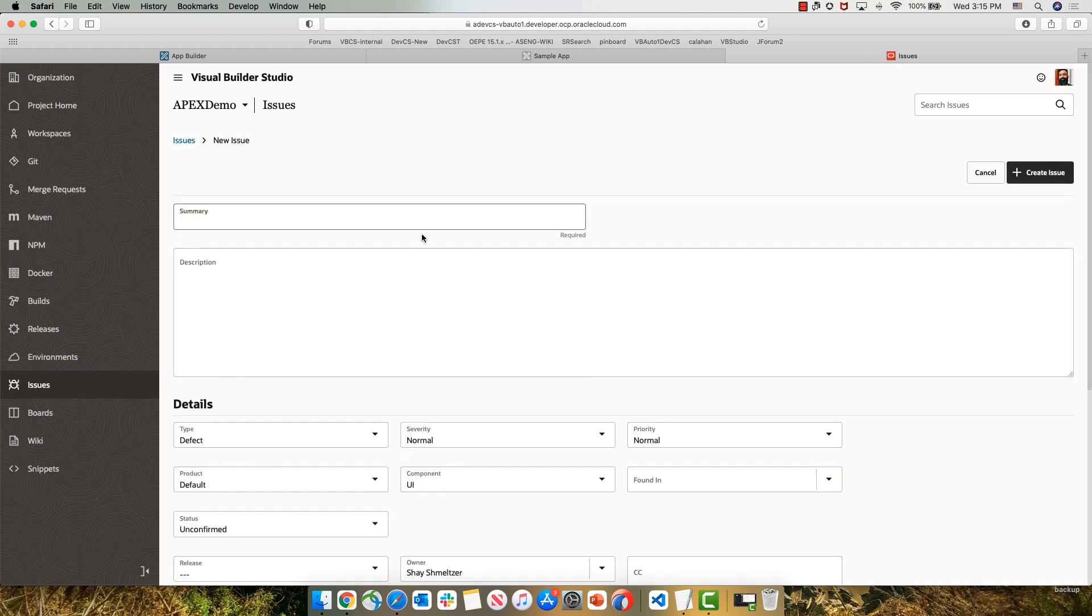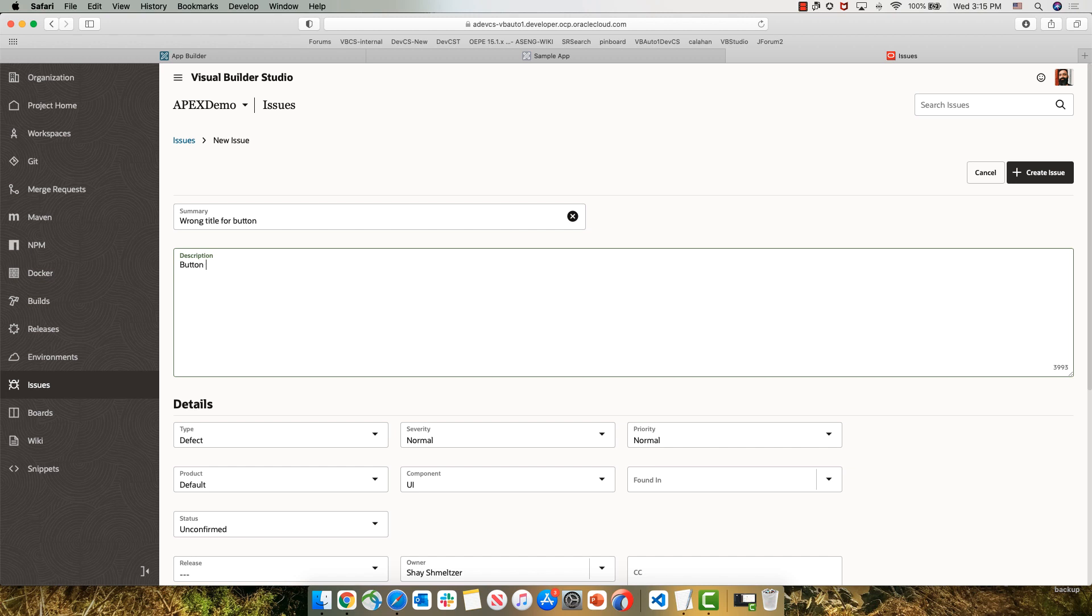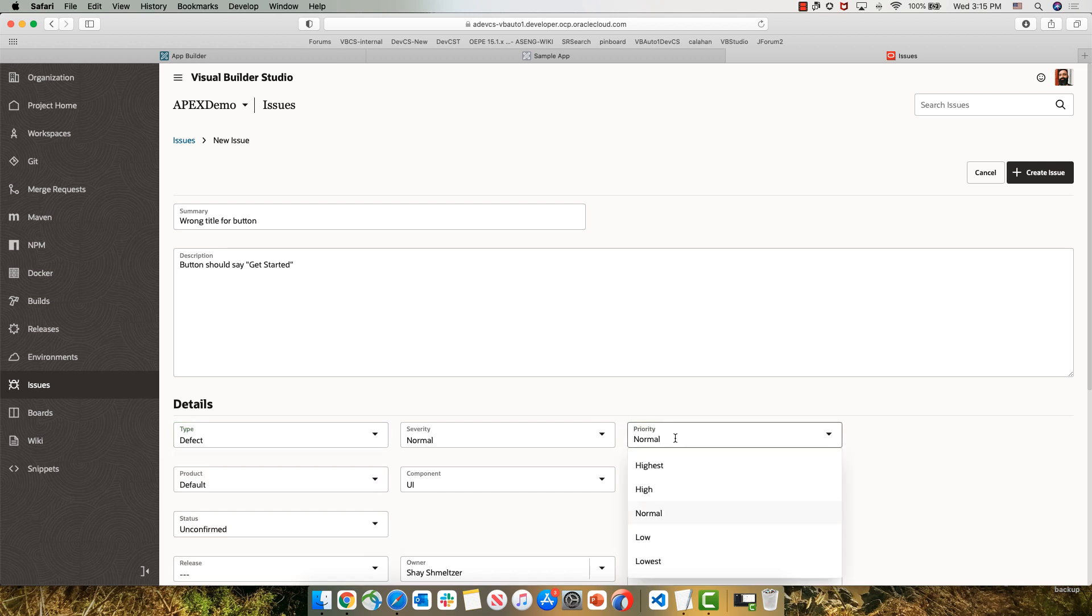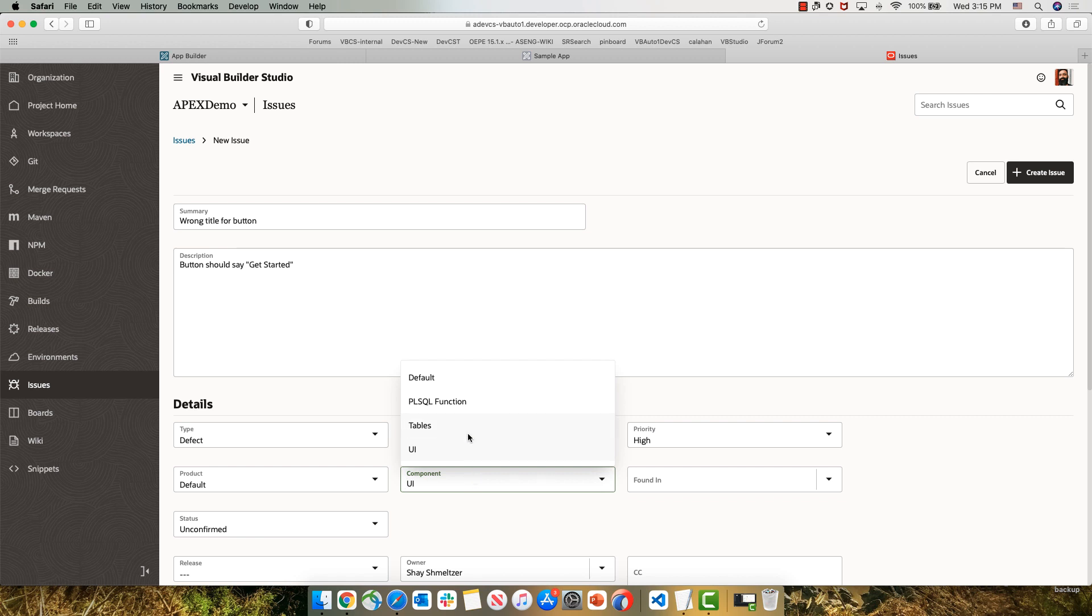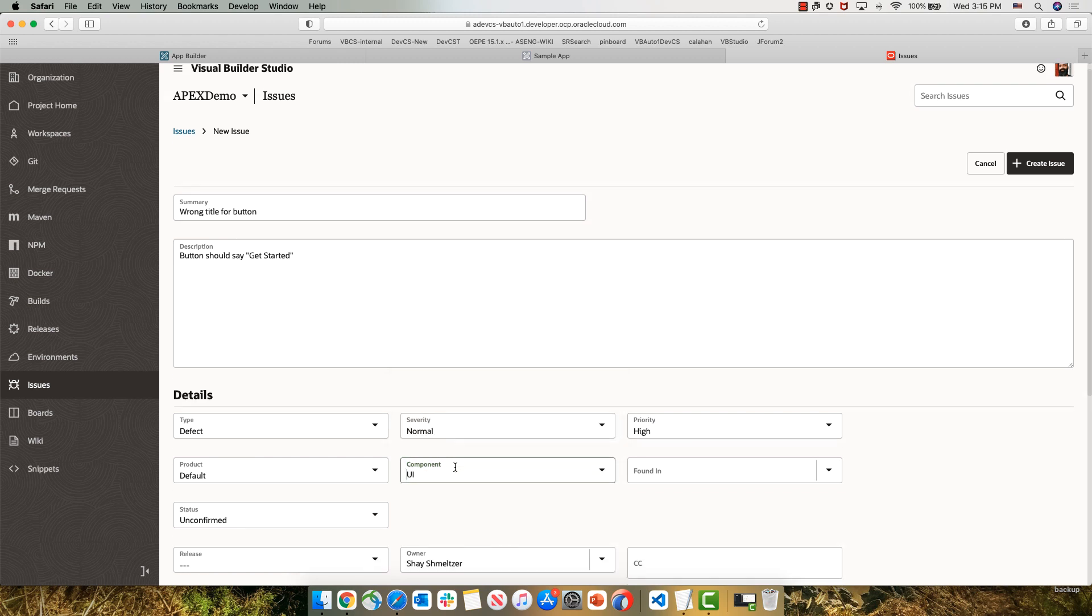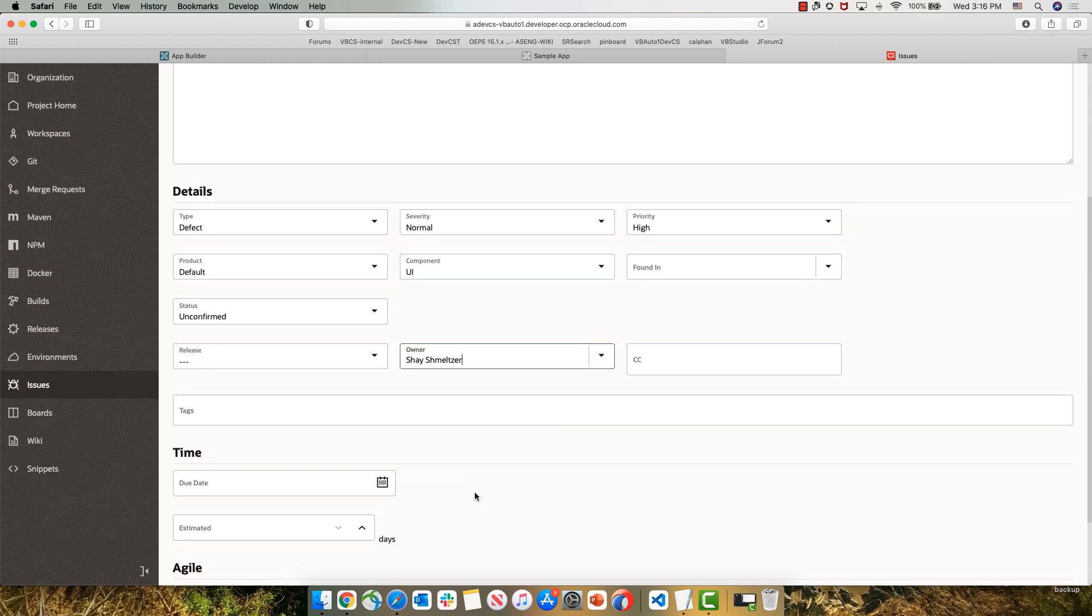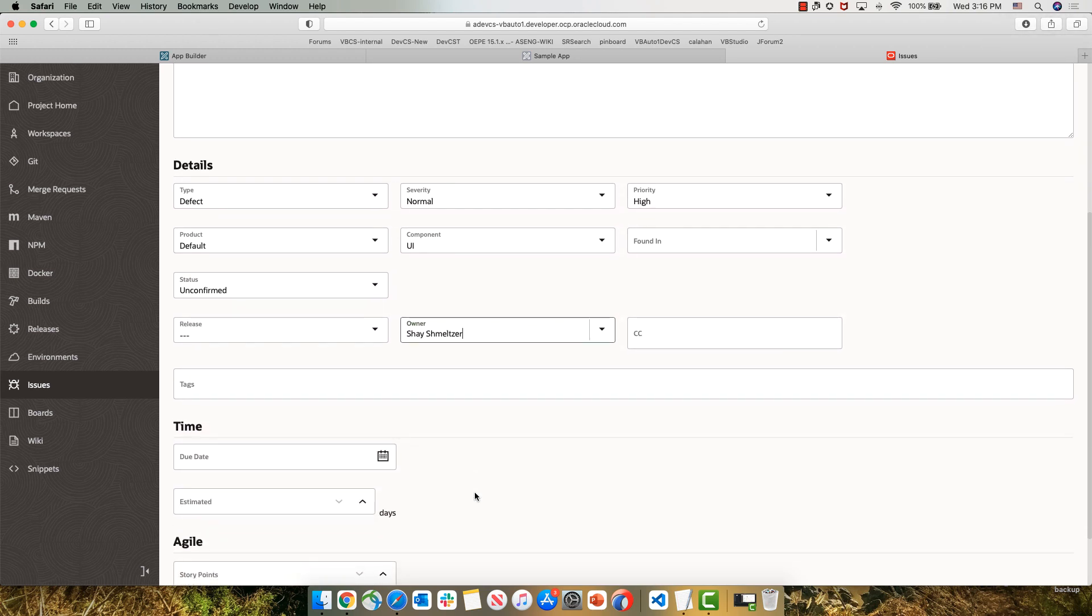We're going to create a new issue and provide a summary. In our case, we're going to say that the title for the button is wrong, and we're going to provide a description that describes the right title for this button. The issue tracking system allows you to fill out a lot of information about each issue. For example, what type of issue is this? Is it a bug? Is it a new feature or a task? We can also set a priority, for example, set a high priority.